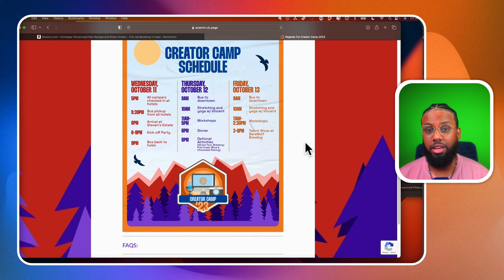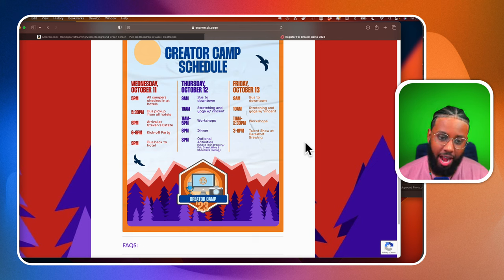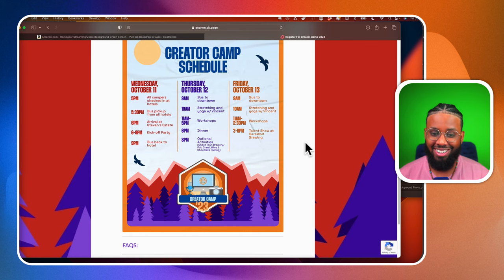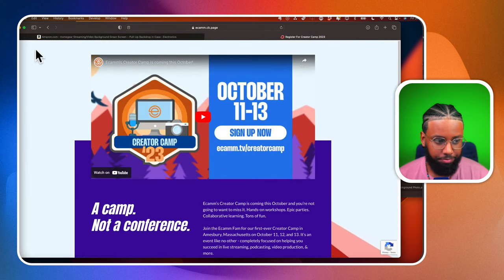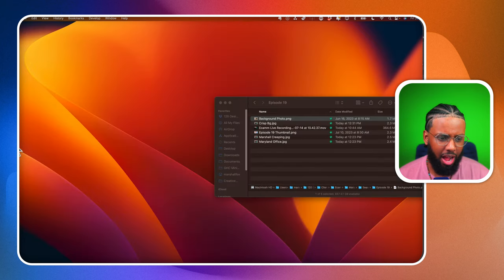This is less than three months away and we are pumped up. This is going to be the first Creator Camp and we've got to make it fire - so we can sell out next year and the year after. This is our inaugural Creator Camp - definitely want to be in the building.